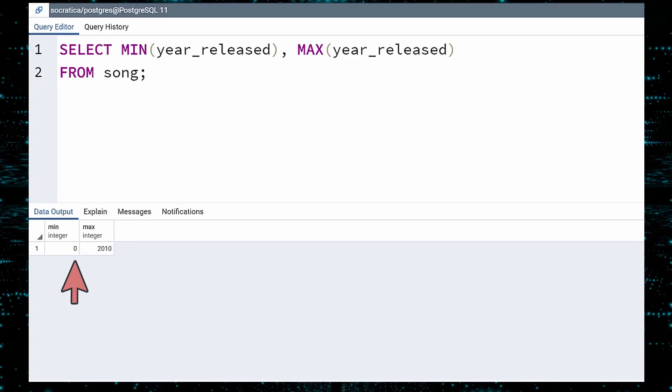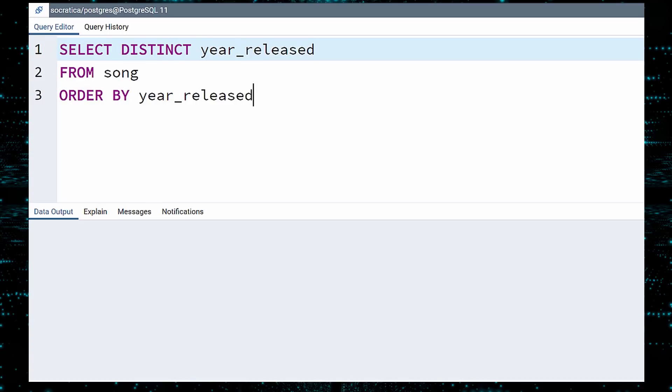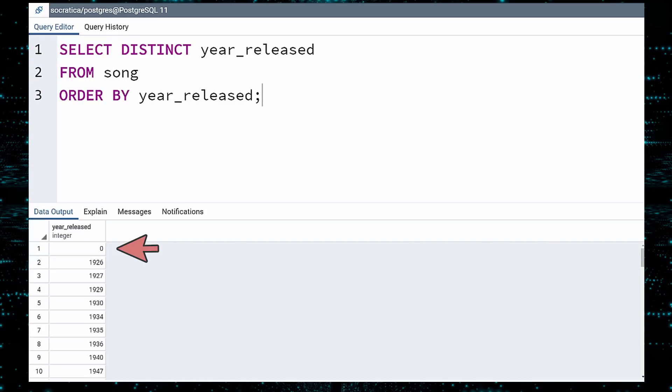Besides, the microphones from that time period were horrendous. Let us look into this a little more closely. Select the distinct values for the year released from the table and order by year. Execute. It appears that zero was used as the default value for songs with an unknown release year.